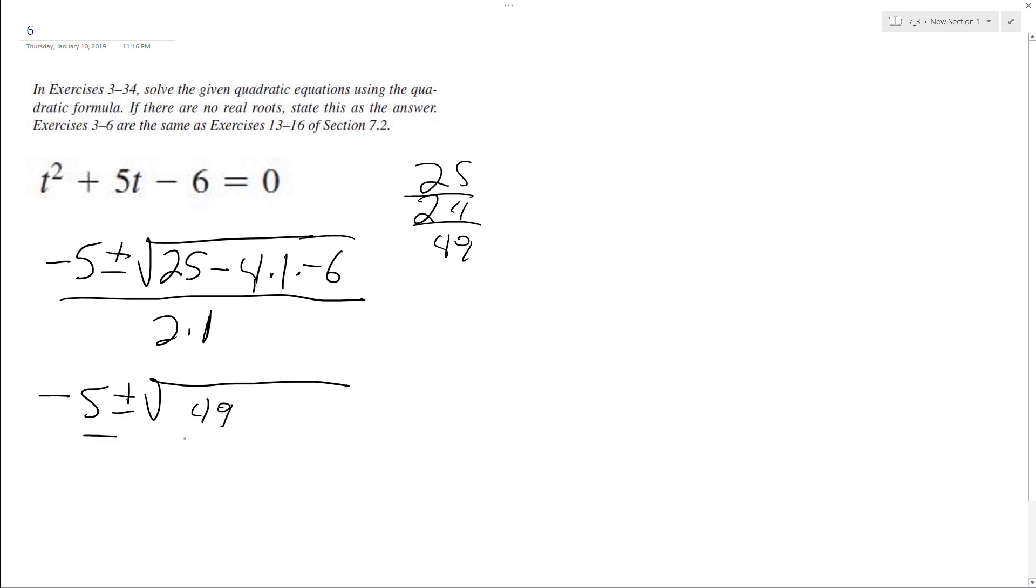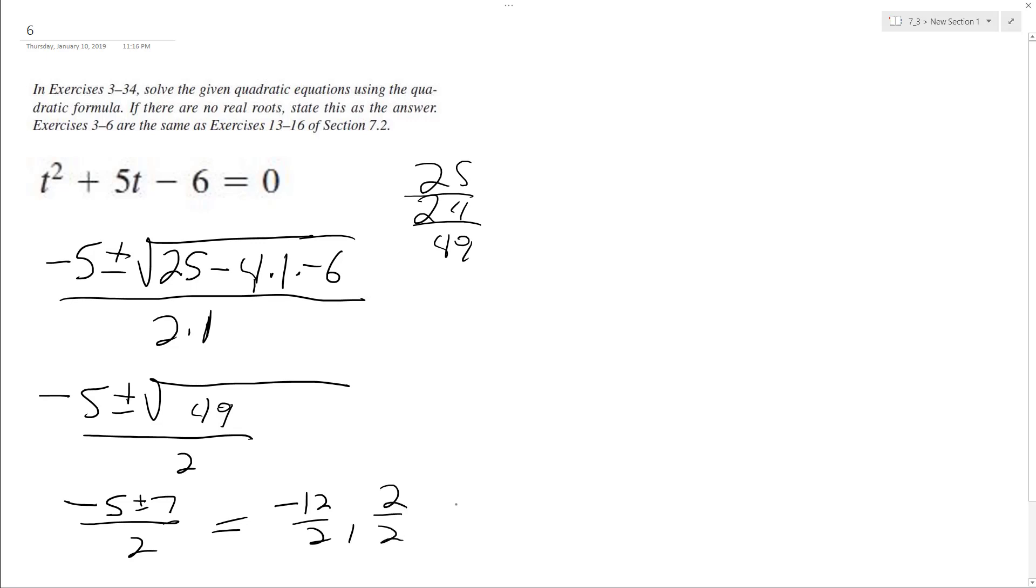Alright, over 2, so we get negative 5 plus or minus 7 over 2. We end up with negative 12 over 2 and 2 over 2, and we yield negative 6 over 1.